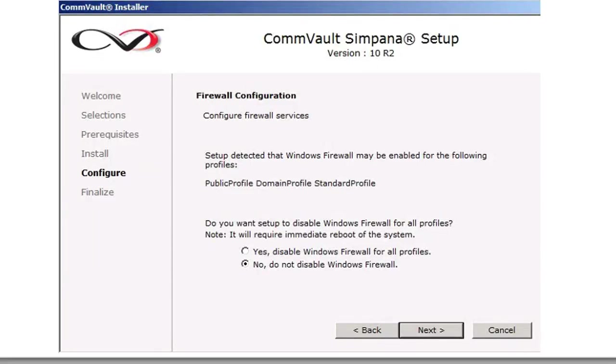You're going to do your firewall configurations, and it's best to click No, Do Not Disable Windows Firewall, and click Next.